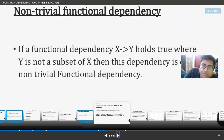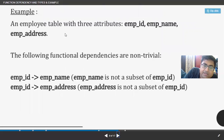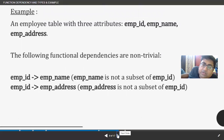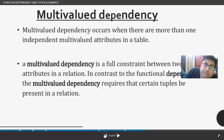Non-trivial functional dependency is the opposite: any attribute on the right-hand side should not be a subset of the left-hand side. For example, in an employee table with employee ID, employee name, and employee address: employee ID → employee name is non-trivial because employee name is not a subset of the left-hand side. It totally depends on the database designer's choice which type of functional dependency they use in a real-life situation.